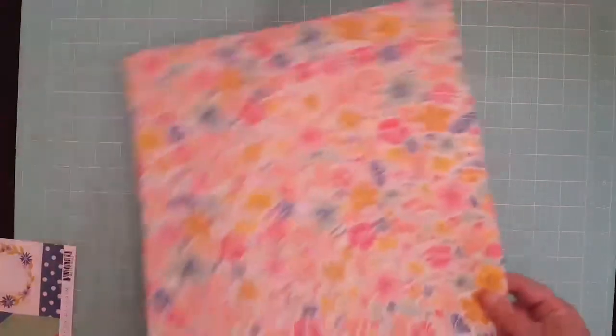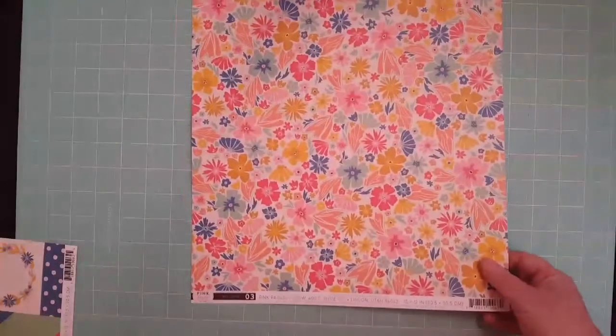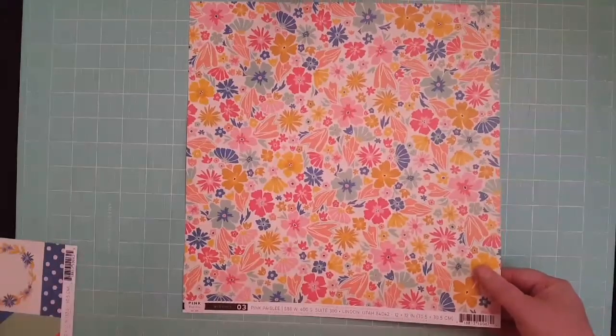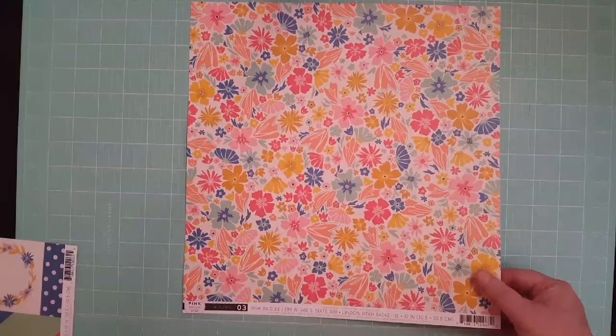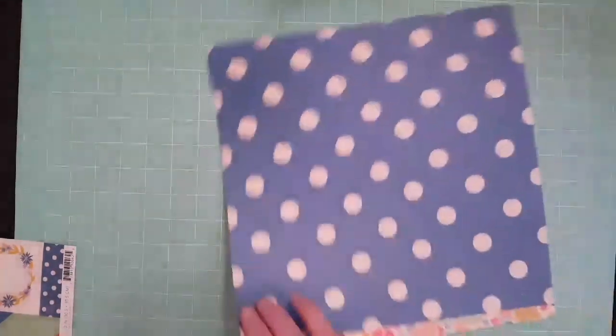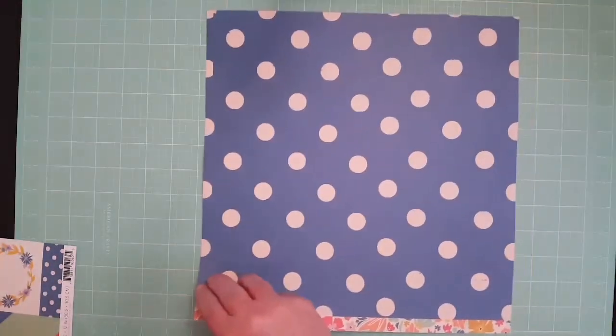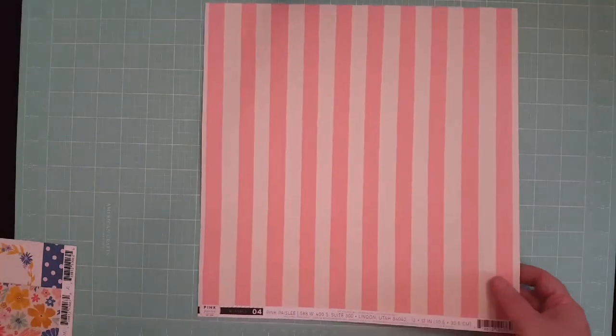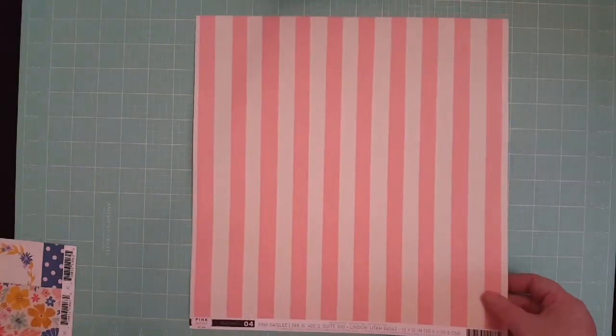I got that one and then this one's paper three. They don't have names, just numbers on them. That's the back. I really like the flowered one. What I do sometimes is I'll cut them in half and use half one side and half the other. This one is paper number four, a pink.